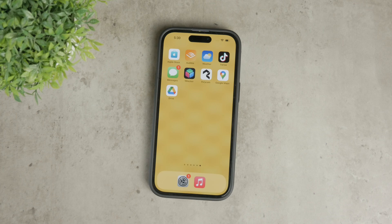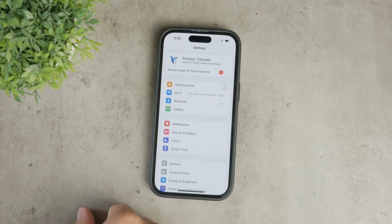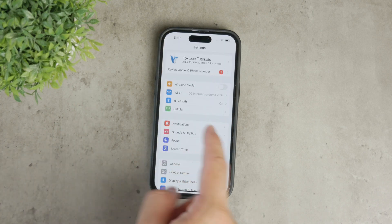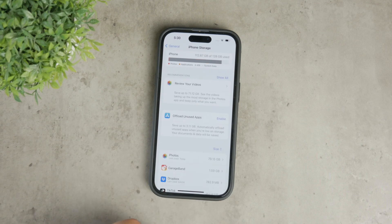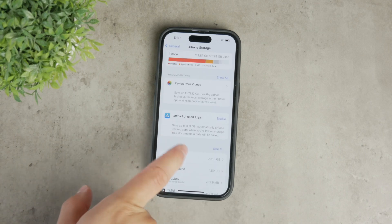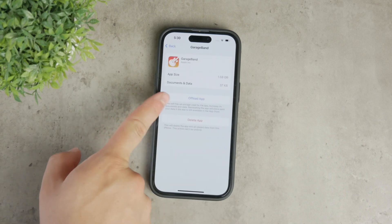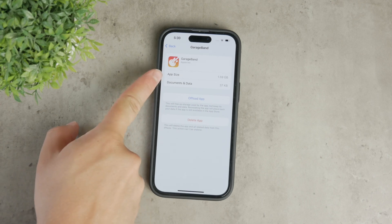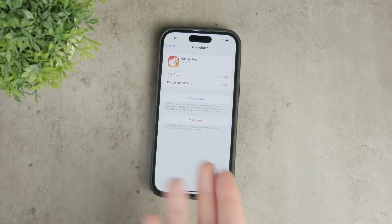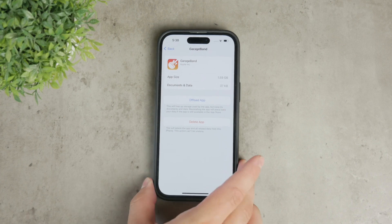Another useful tip is to offload unused apps. This feature can be found in your iPhone storage settings. When you offload an app, the app itself is removed, but its documents and data are retained on your device. This way, when you reinstall the app, all your data is restored. This method is particularly helpful for apps that you don't use often but still want to keep their data.